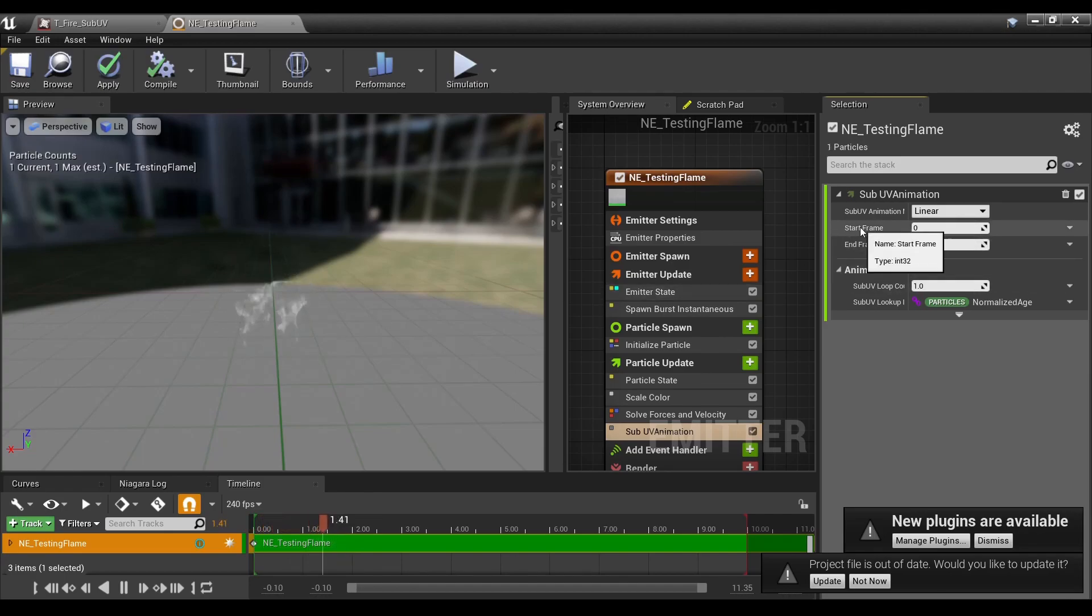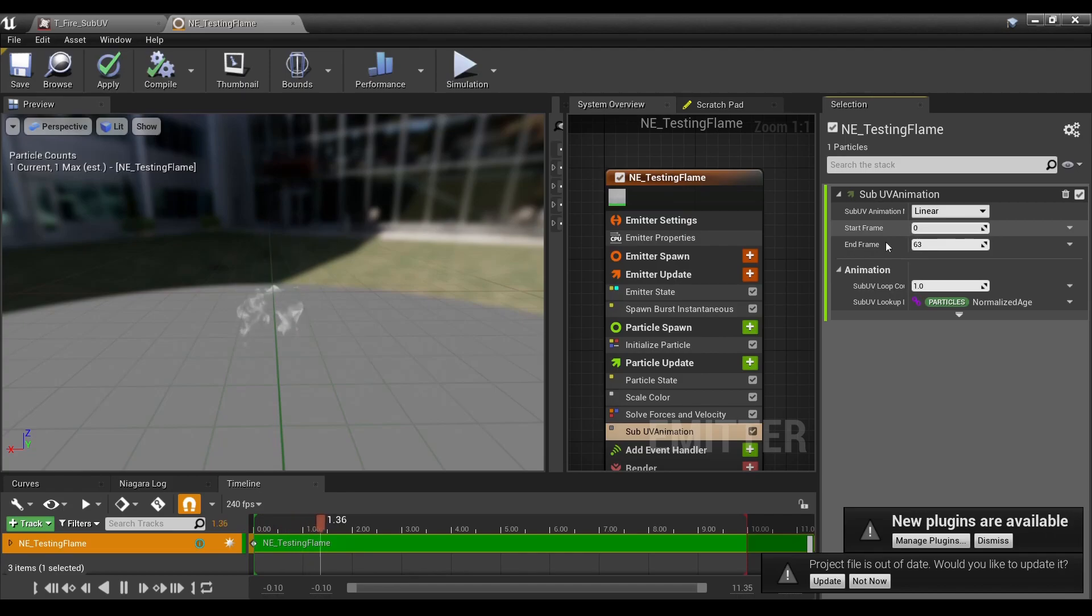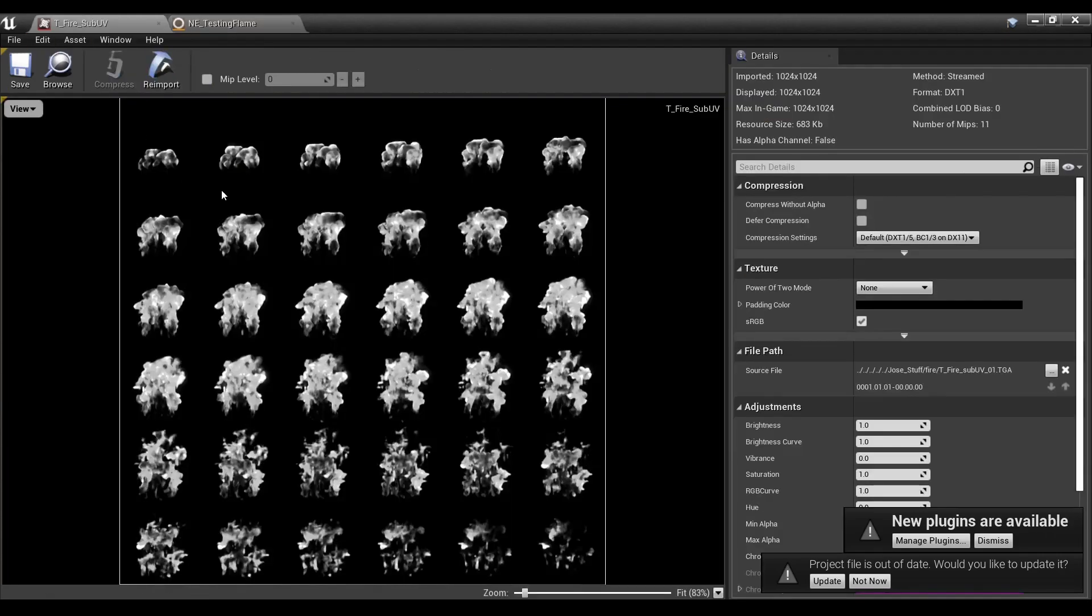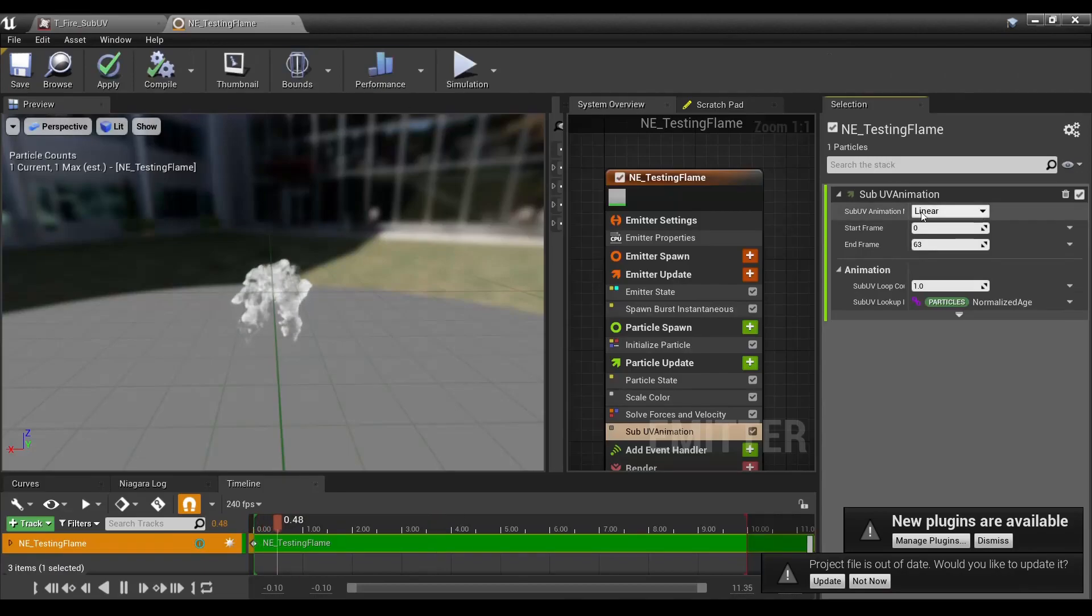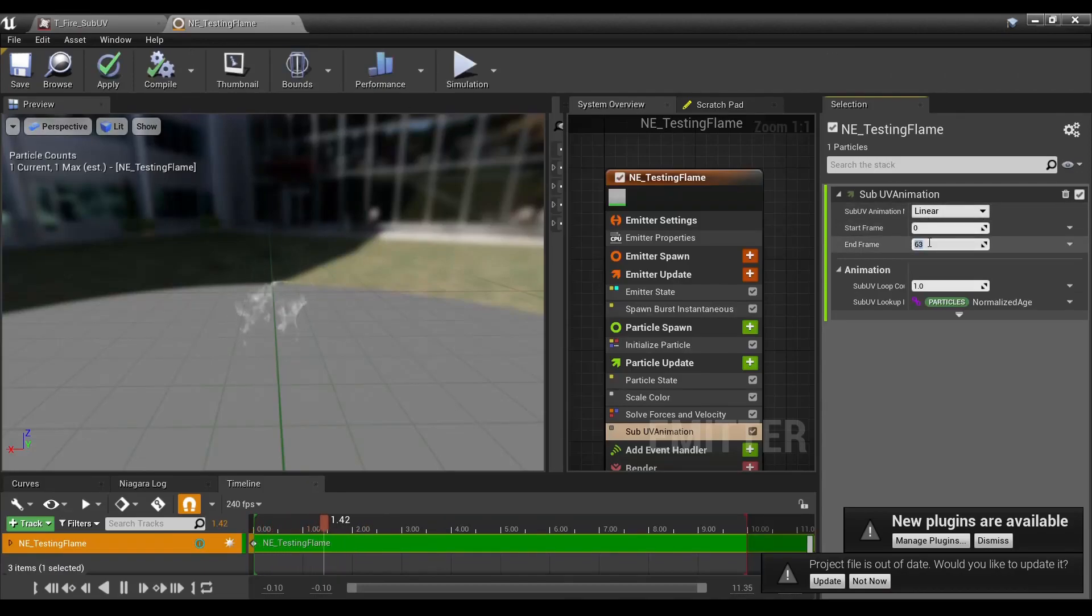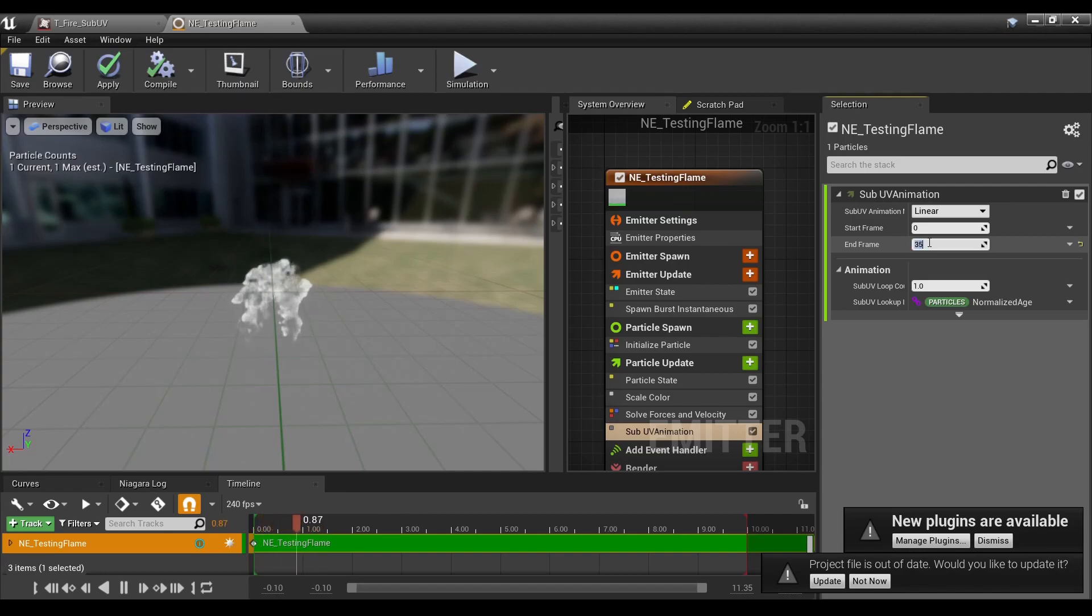What we actually want is start frame 0. Note, this is not 1, this is 0, and 6x6 is 36, so we're going to put on 35.